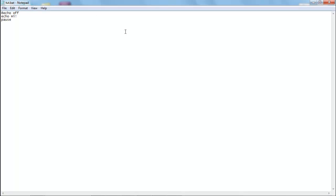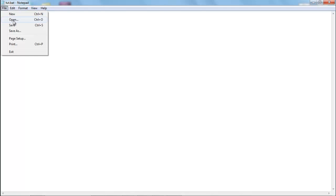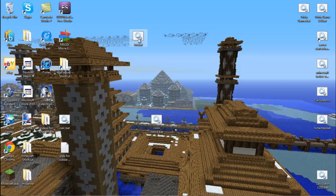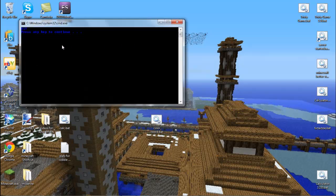So we're going to make another line in between the at echo off and the echo space high. And what we're going to type is color space and then we're going to put zero nine. And this is just a code to make the background black and the text blue. So we save that, double click and we have blue text with a black background.